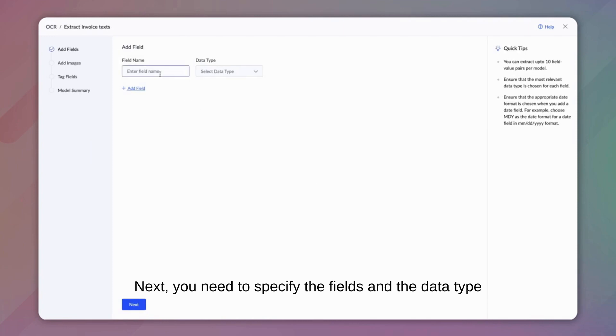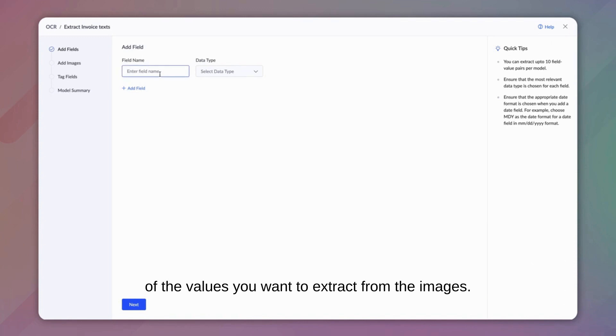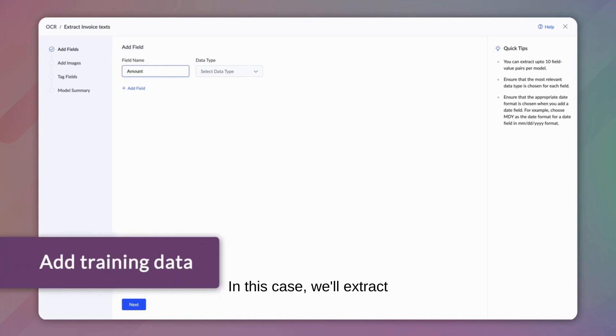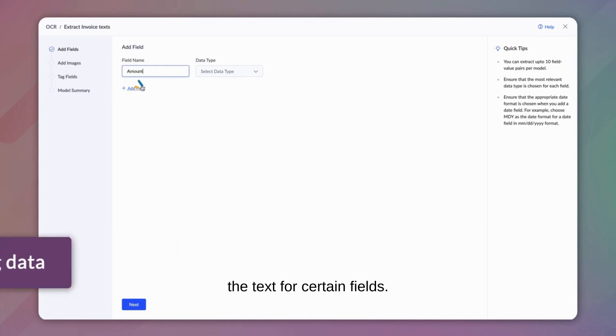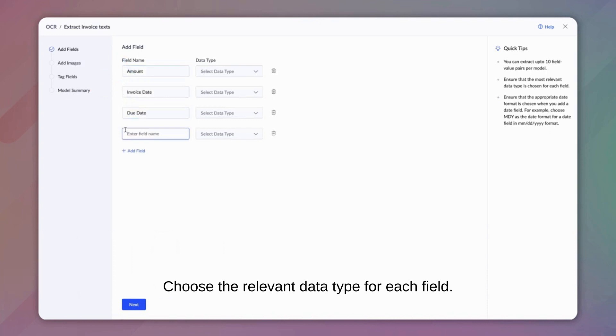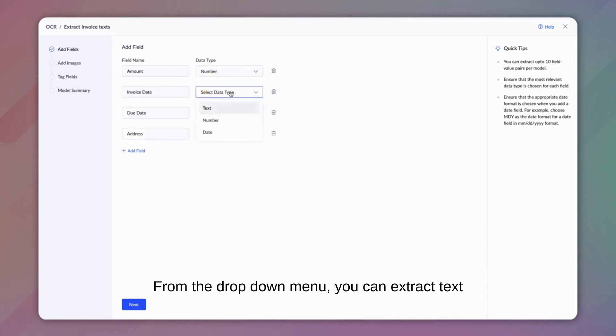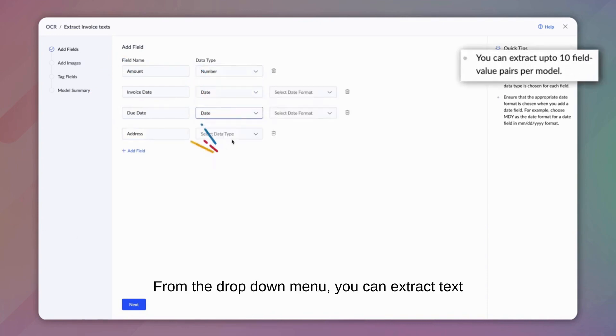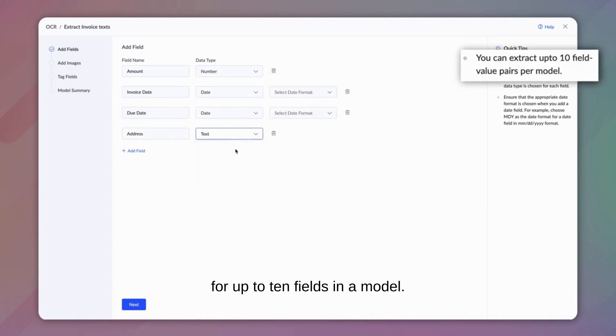Next, you need to specify the fields and the data type of the values you want to extract from the images. In this case, we'll extract the text for certain fields. Choose the relevant data type for each field from the drop-down menu. You can extract text for up to 10 fields in a model.